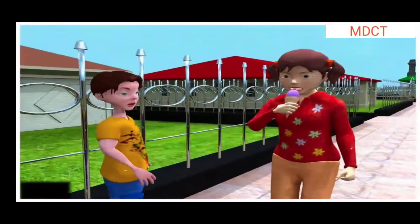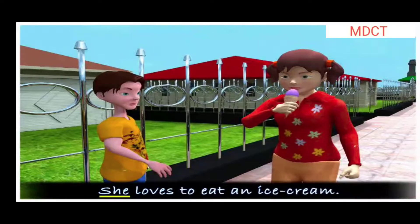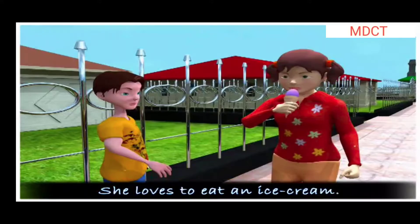She loves to eat an ice cream. Here, the individual words combine to form a group that has a particular meaning — she loves to eat an ice cream. Hence, this group of words makes a sentence.